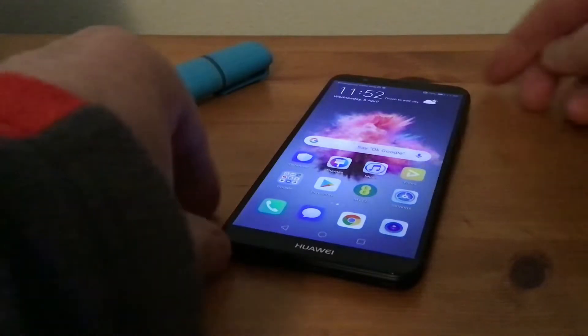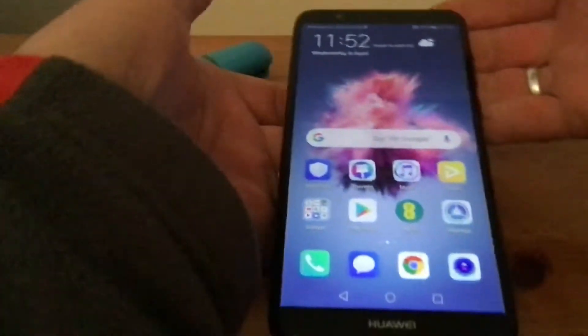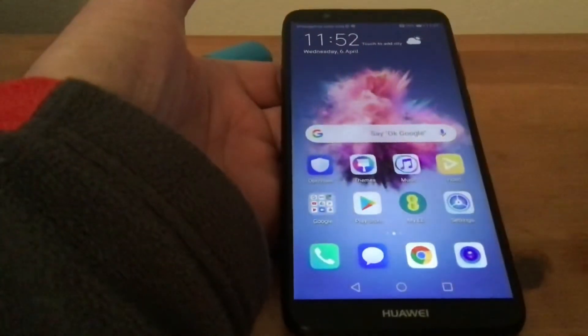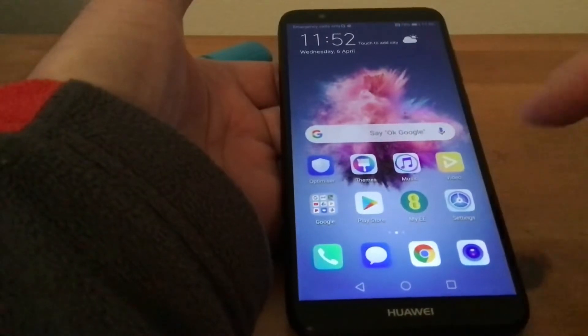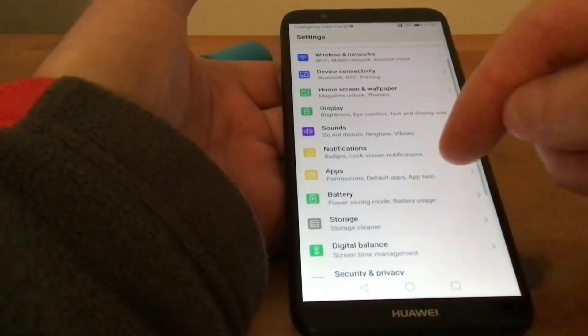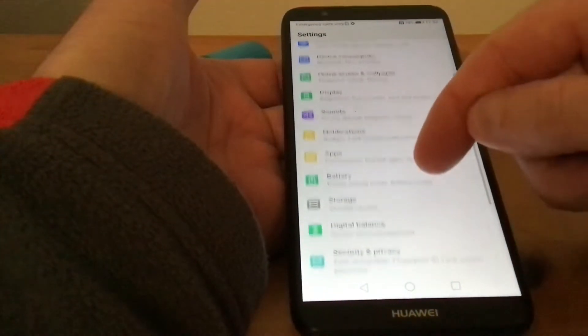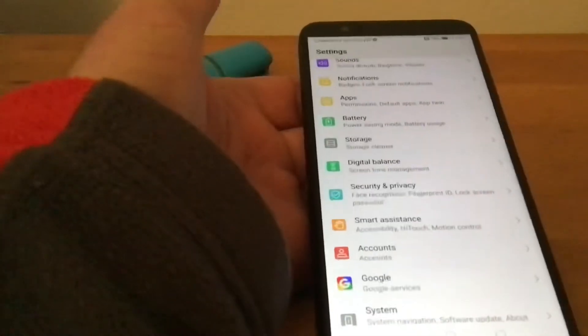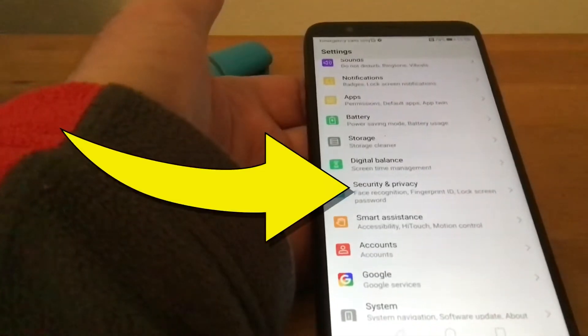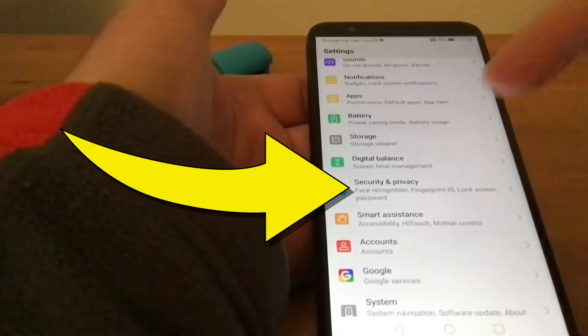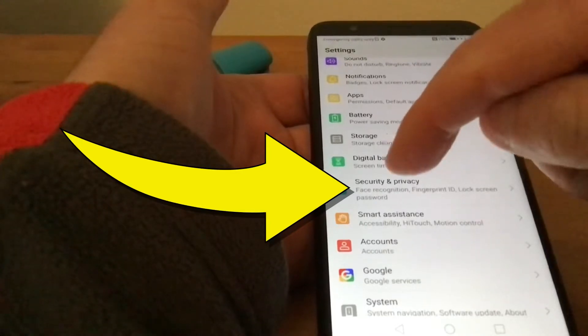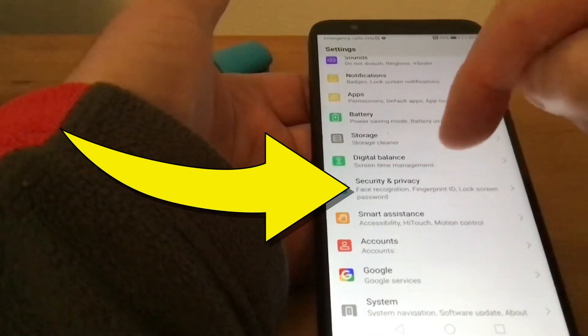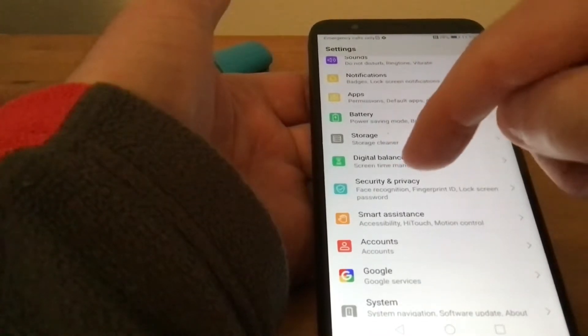First, we need to go to Settings and scroll down until we find Security and Privacy. Under that we have Face Recognition and Fingerprint, and Lock Screen Password.